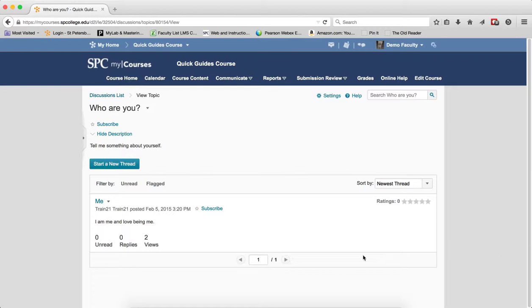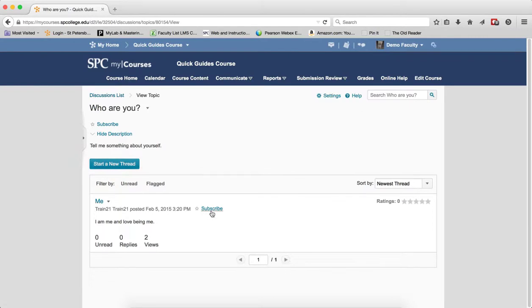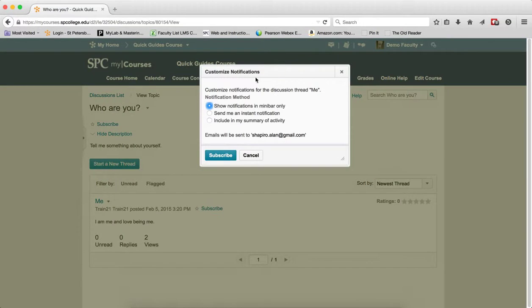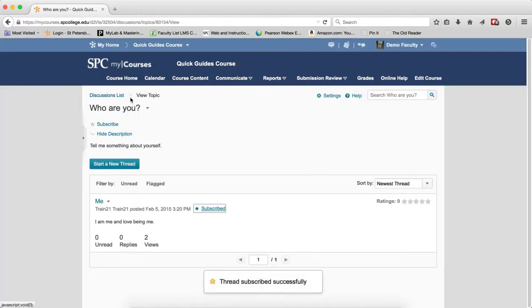Lastly, to subscribe to a thread, once you are in a topic, you are going to see across from the thread the Subscribe link. You click that, again you get your notifications, and you choose what you want to do.